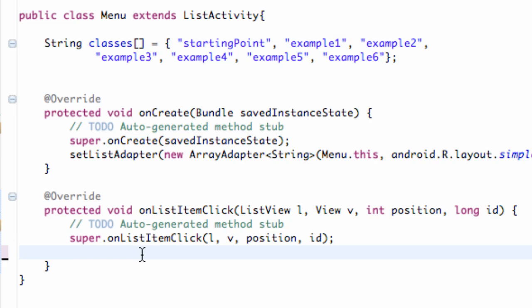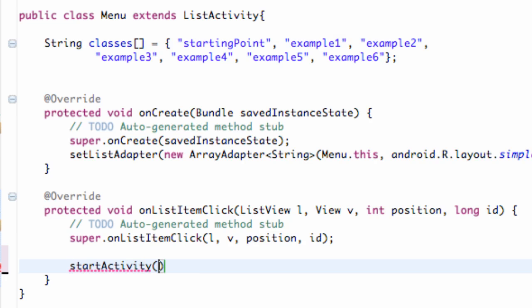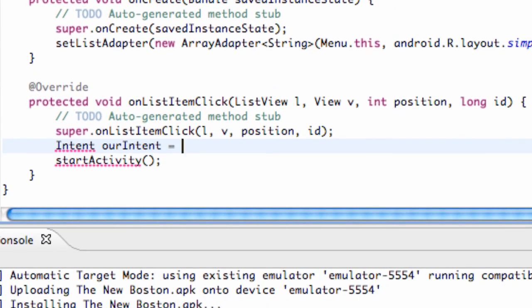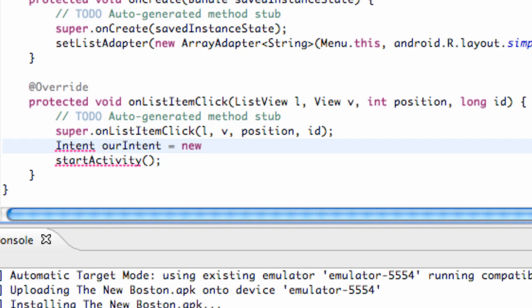I'll show you guys how to start a new activity. Again, it's pretty simple. We're going to say startActivity, and again, this will take an intent. So we need to create an intent and we're going to call this intent ourIntent. What we're going to set this equal to is again a new intent.